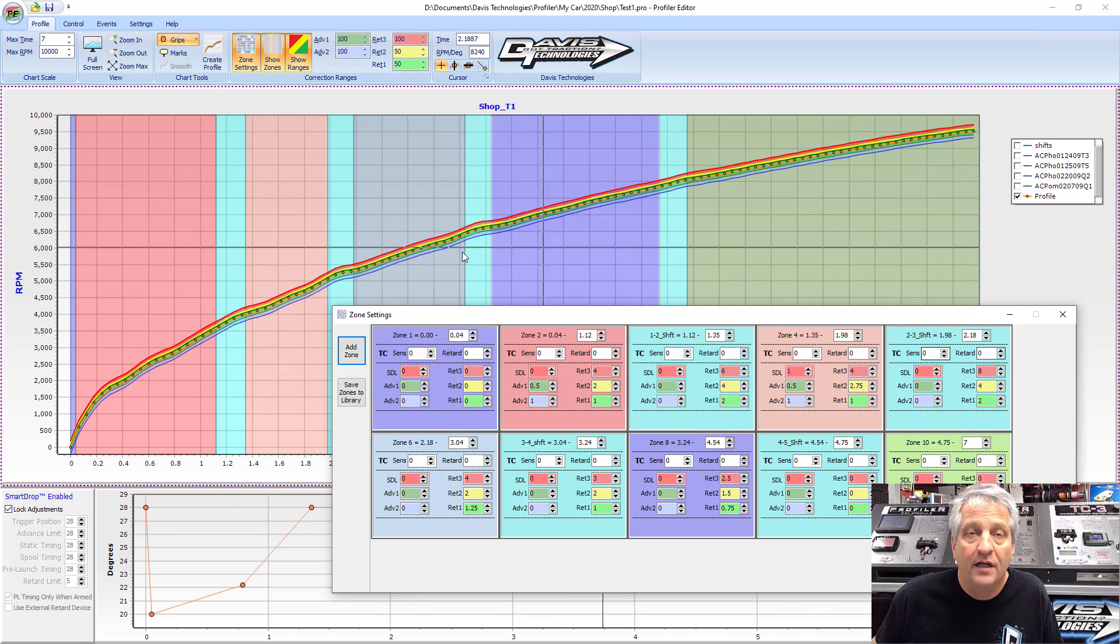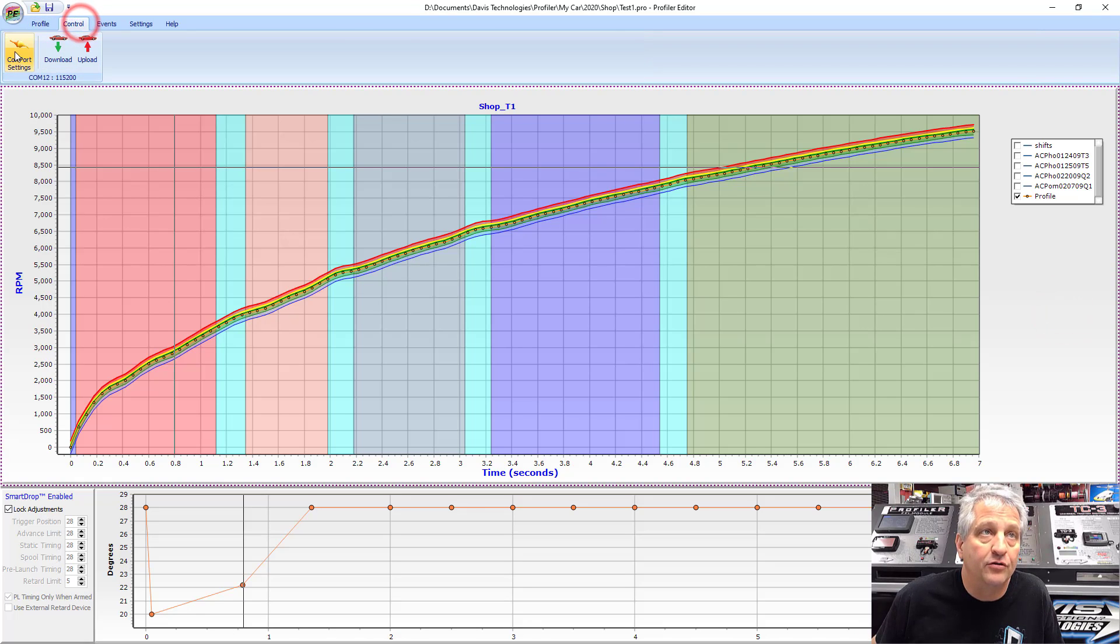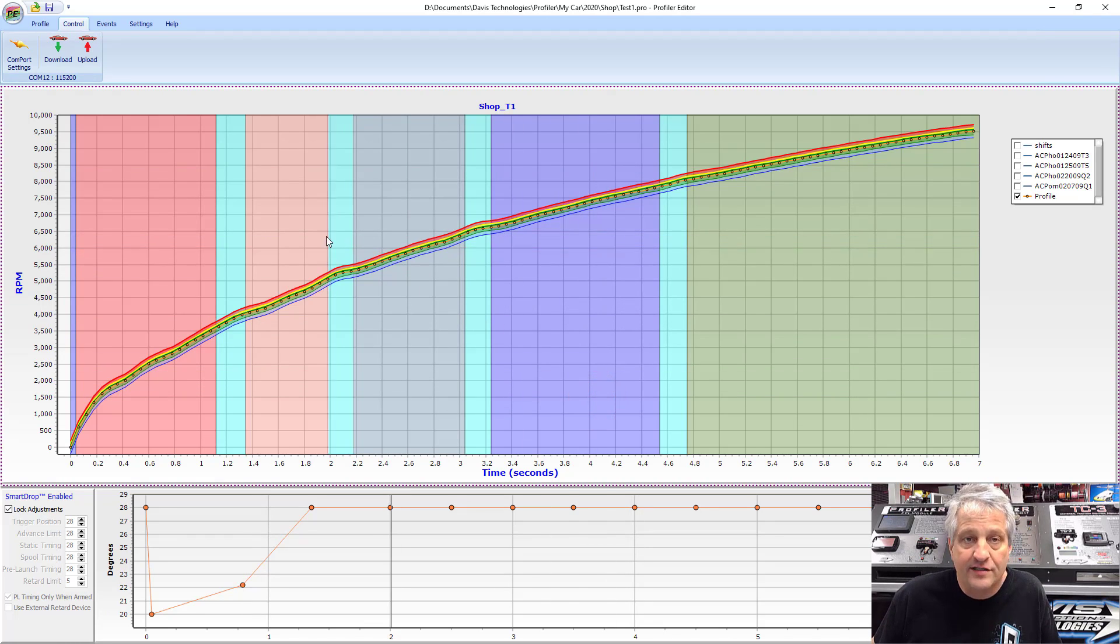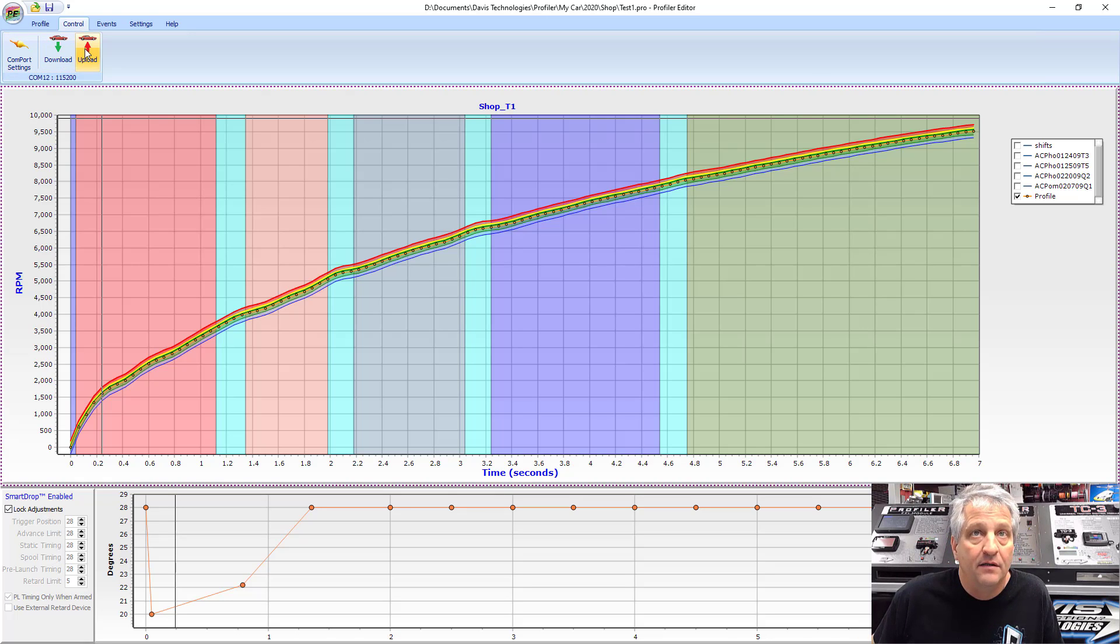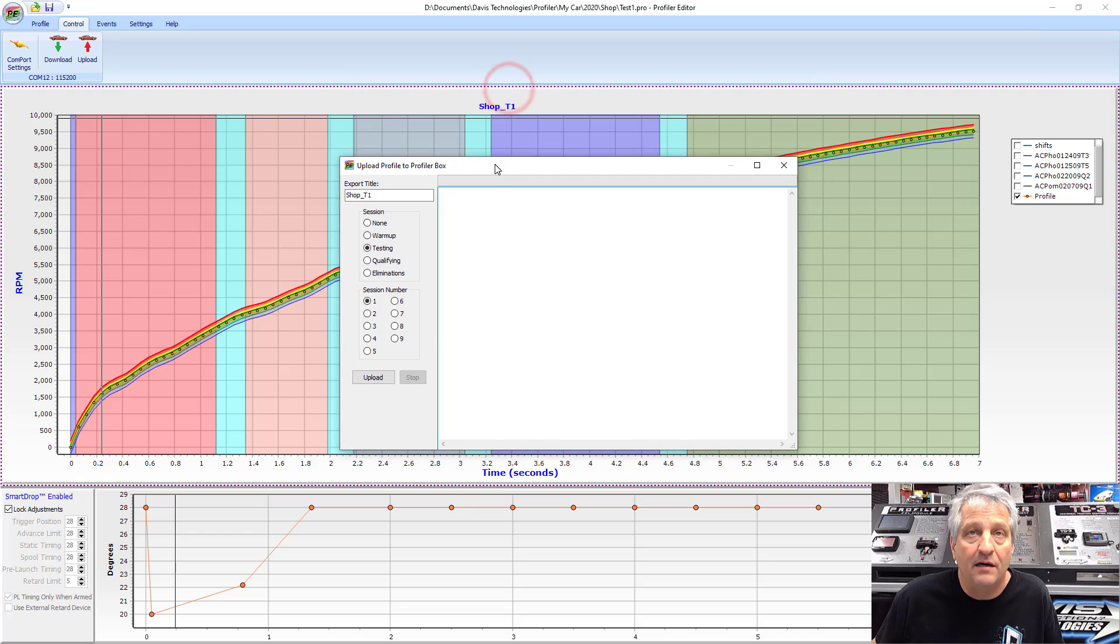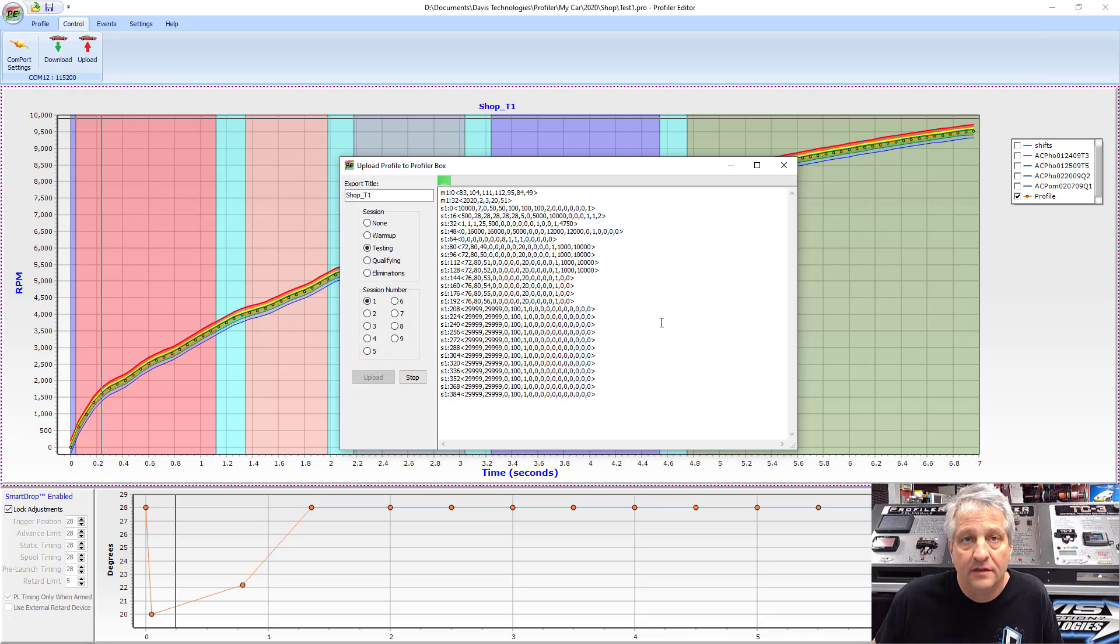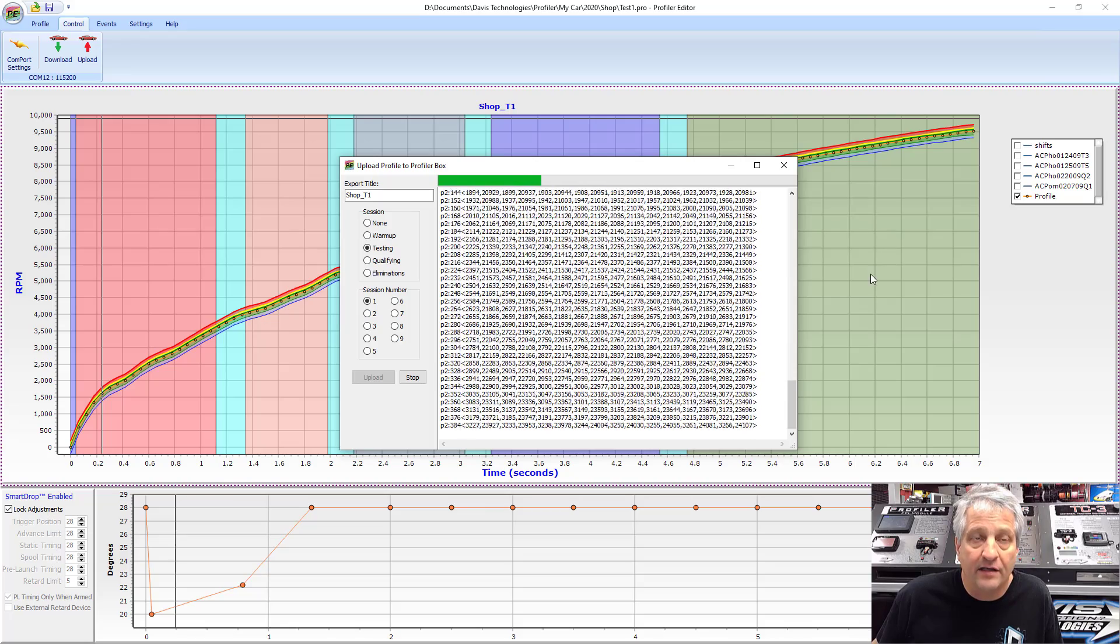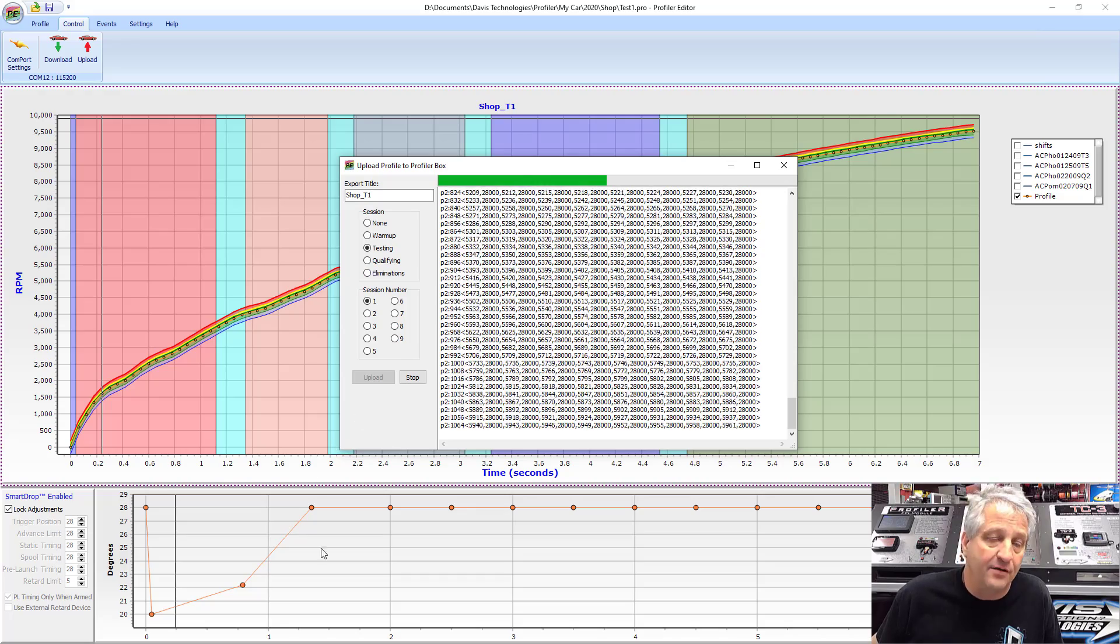We take that and go to control, pick our comm port. It's usually the bottom one in the list. If you never change that plug on the laptop it'll never change - the profiler on that socket in your computer will always be the same. We're going to upload that. We get our upload box, see it's inherited the name here. I'm going to set it as test one, click those buttons, and upload. Here goes all the data - our zone settings, parameters for how we're triggering things, all the dots for the plots, all the timing curves.